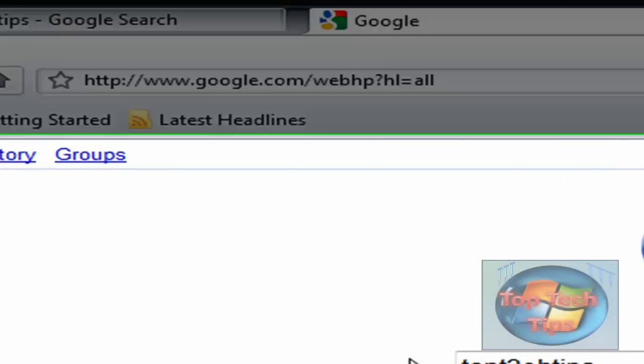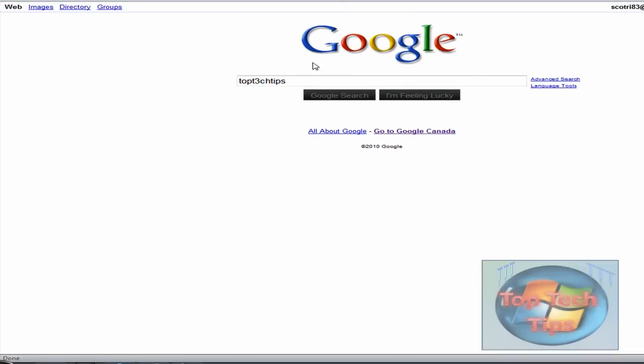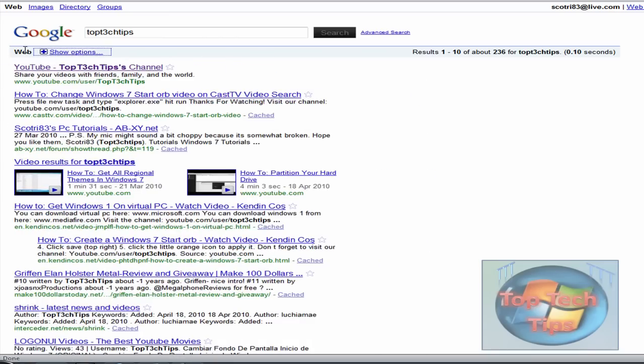When you click Google search, it will have the old options right here on the side. Usually it will come like this and list everything right here, with options you can click.